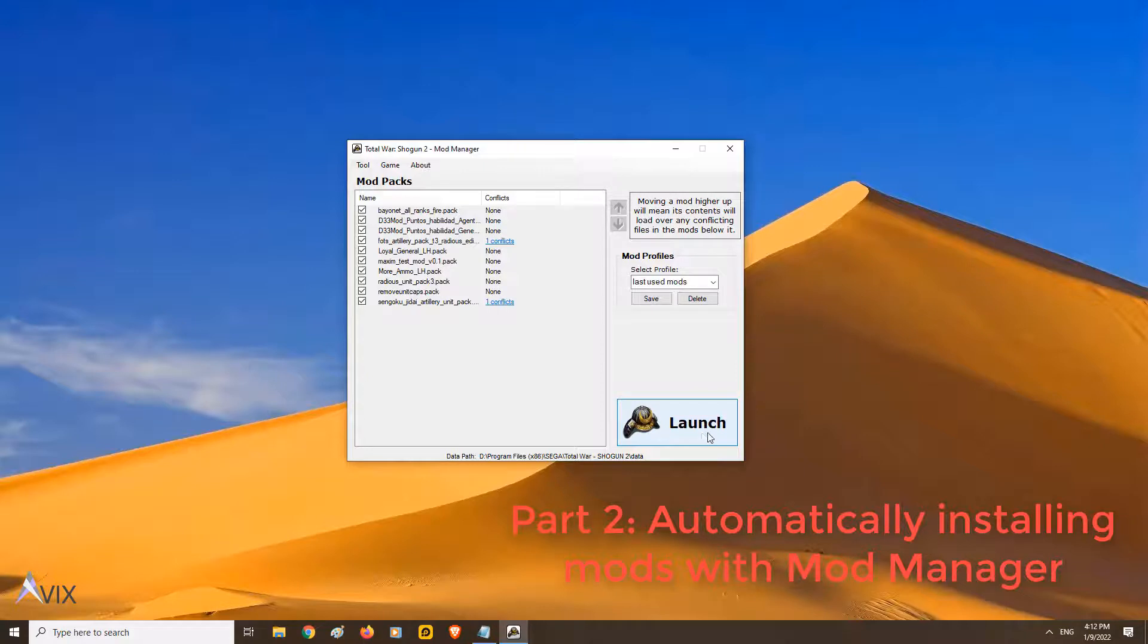Lastly, and this is important, click launch. It will repopulate the user.script.txt file. If you don't, you will be playing with inactive mods.